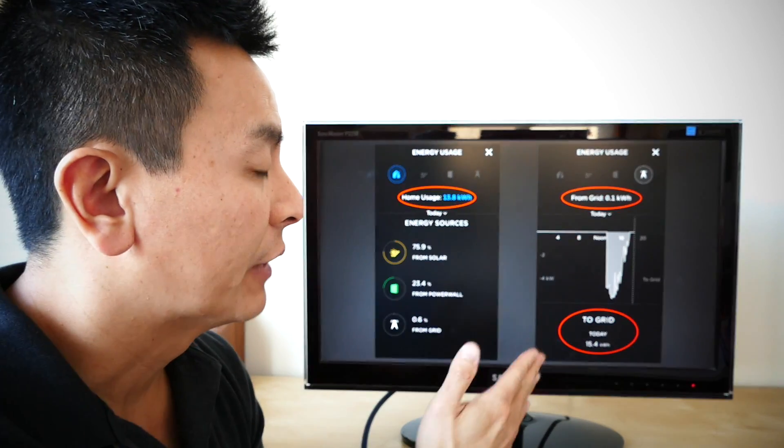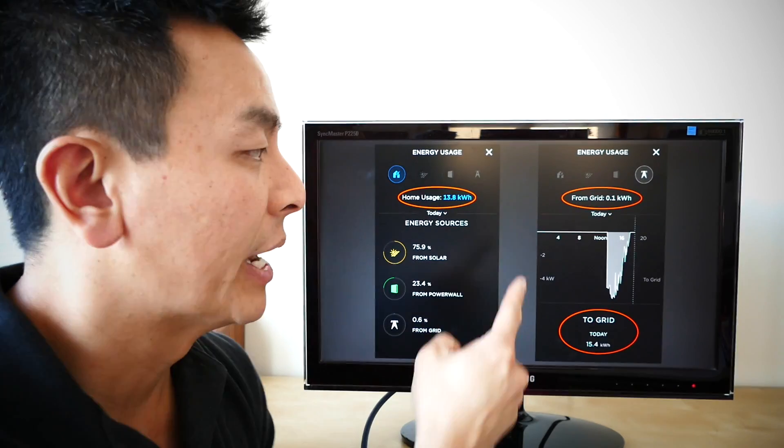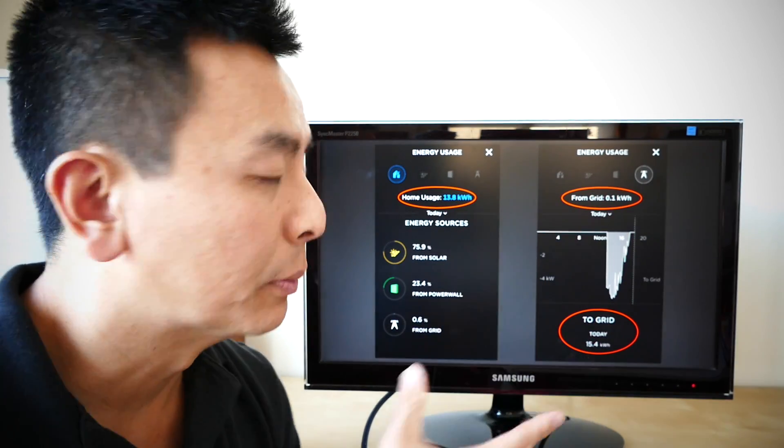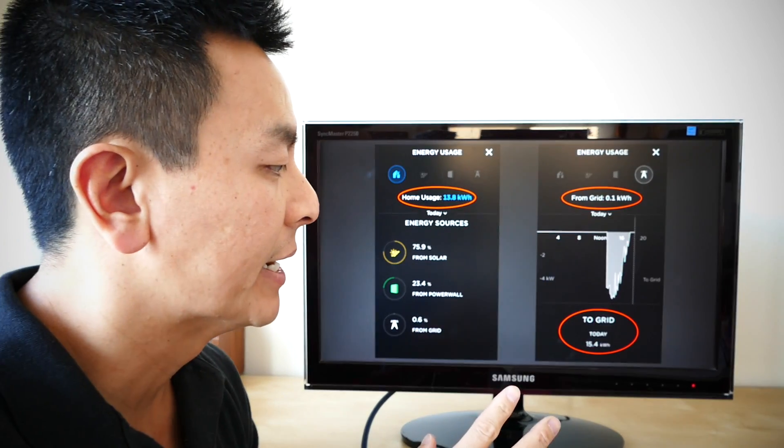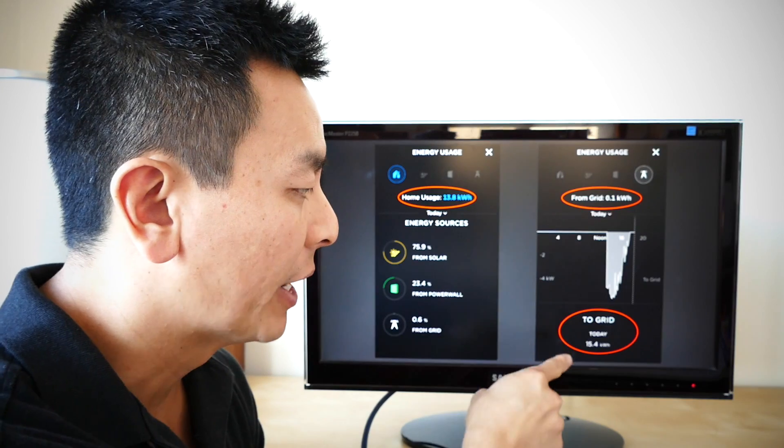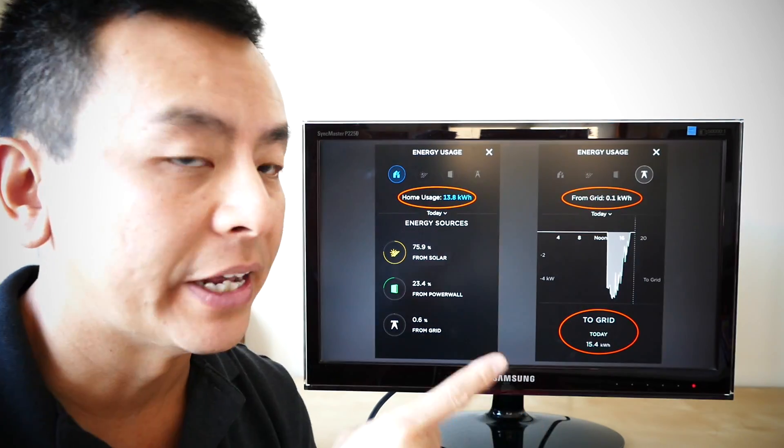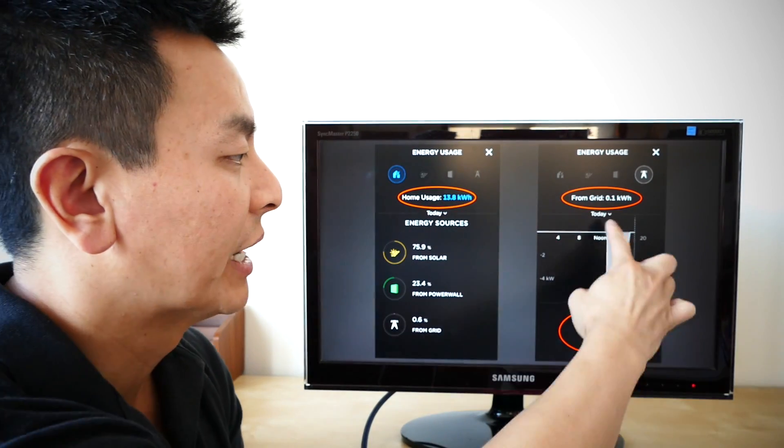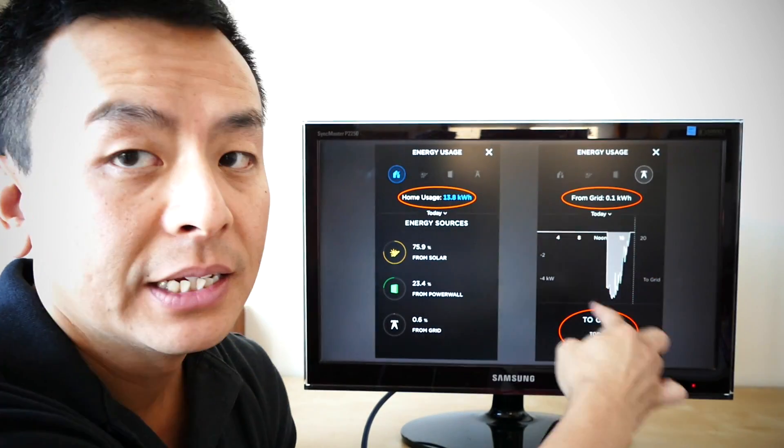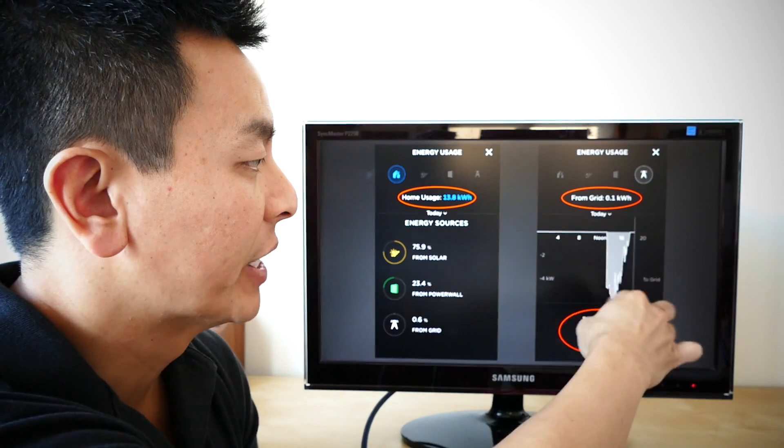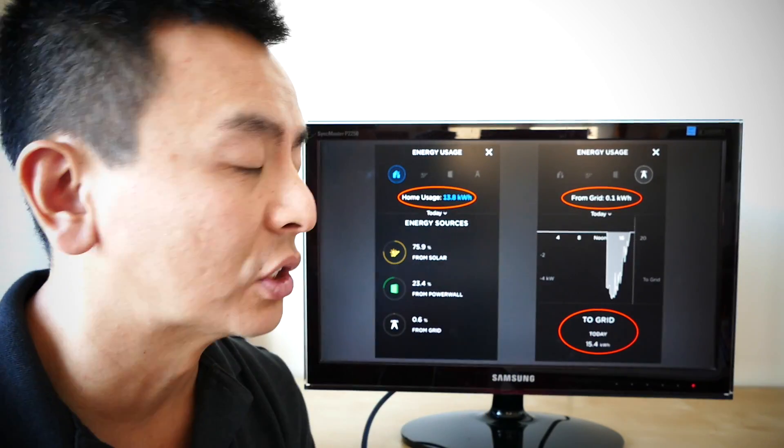From the grid side of things, it told me that the grid supplied my home 0.1 kilowatt hours and we supplied to the grid by export 15.4 kilowatt hours, as you can see, denoted by that nice gray bar under the line. That's a good sign.